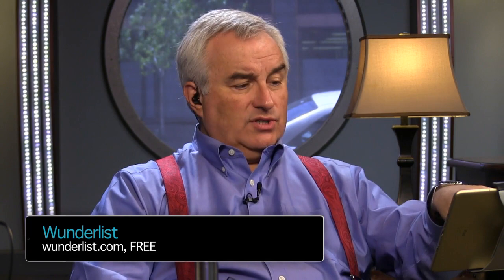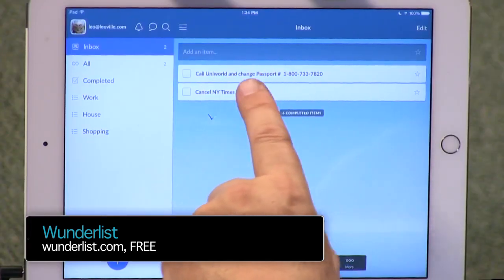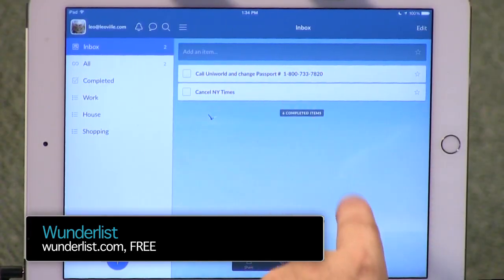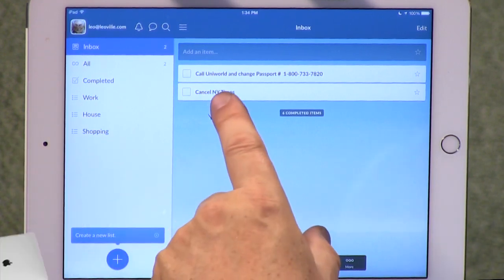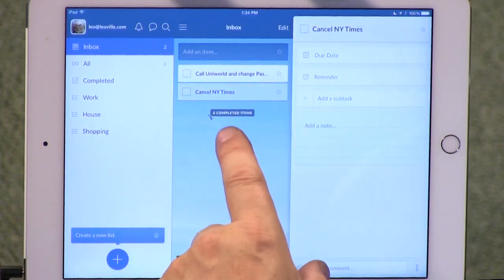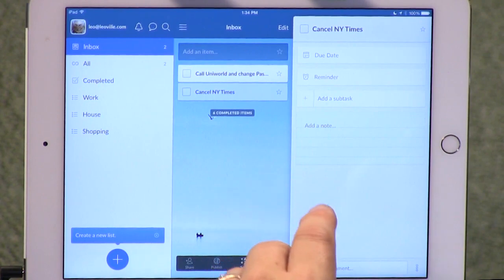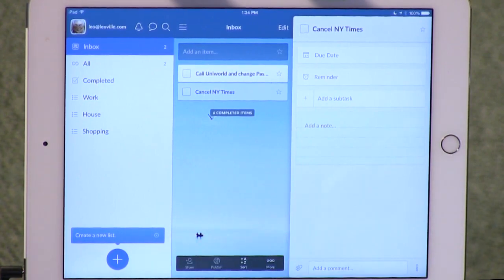And that's what Wunderlist does — spelled W-U-N-D-E-R. I've known about Wunderlist for a long time as a to-do app. This is a very nice to-do list program.